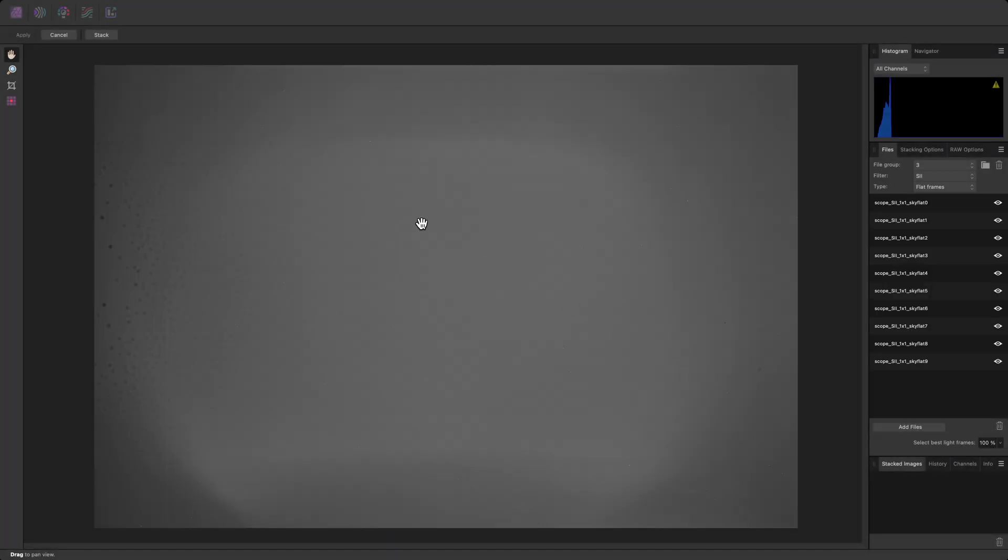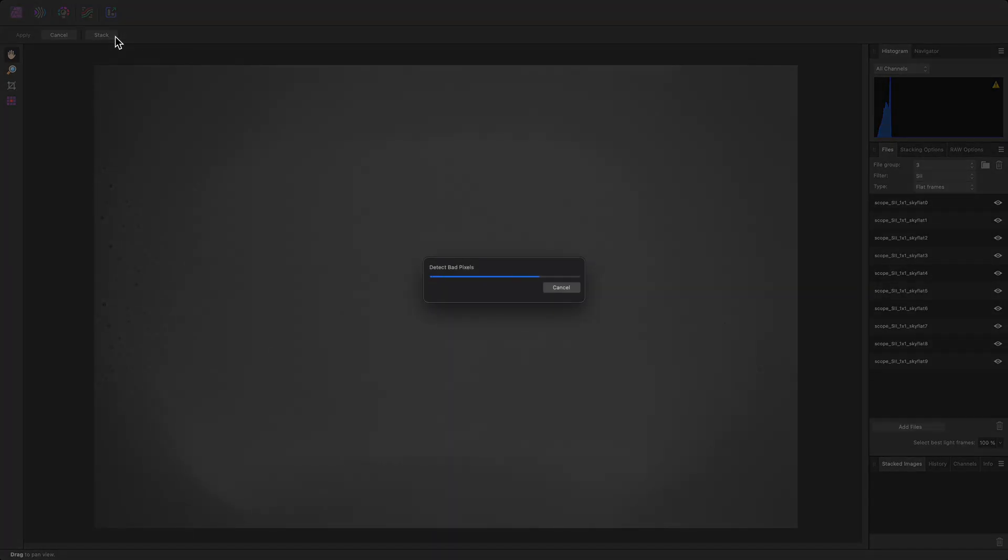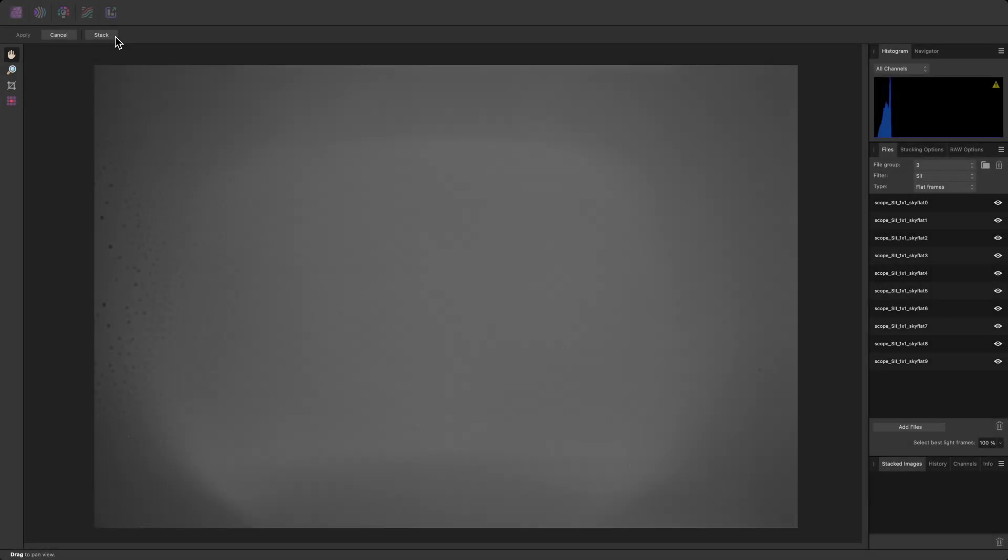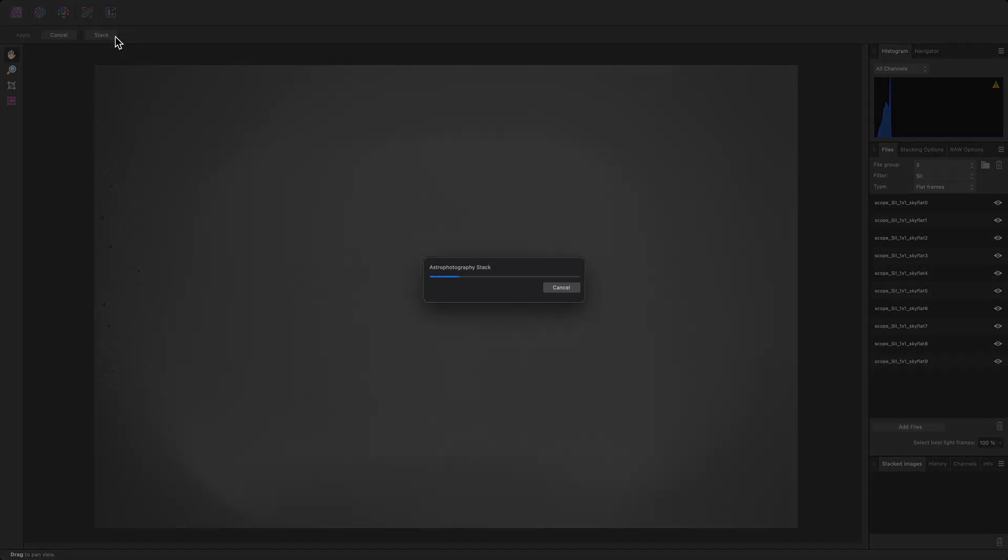Finally, I'll click stack. Because I've added dark frames, a bad pixel map will be built first. Then the registration, alignment, and stacking process will begin.